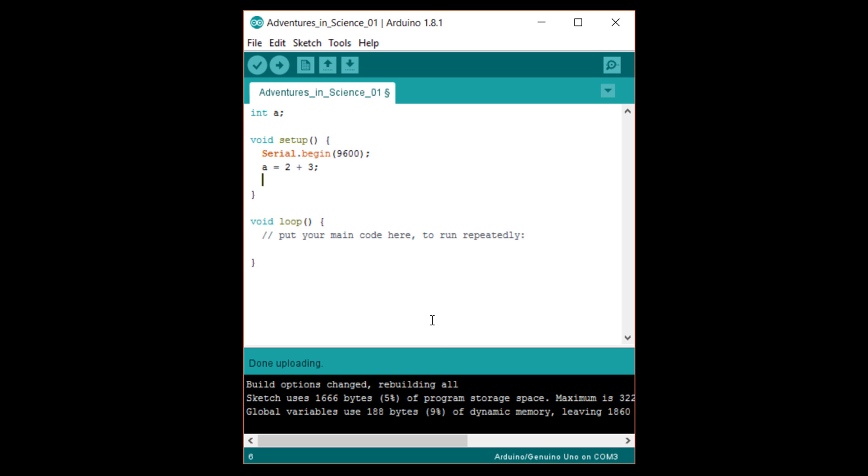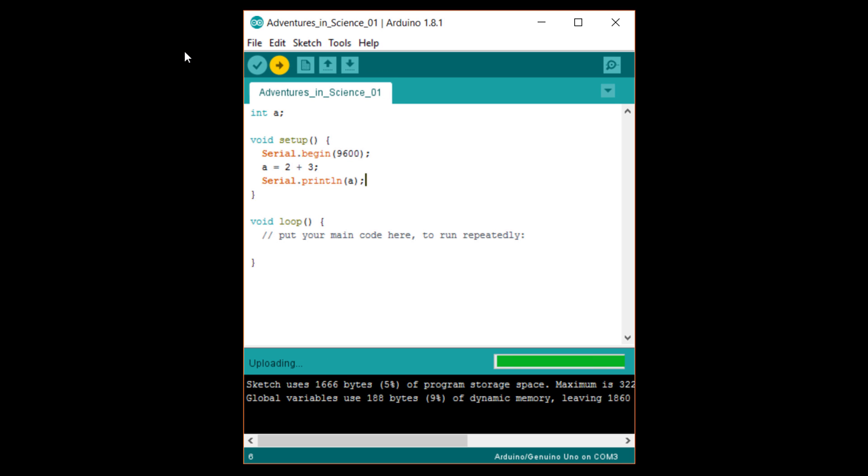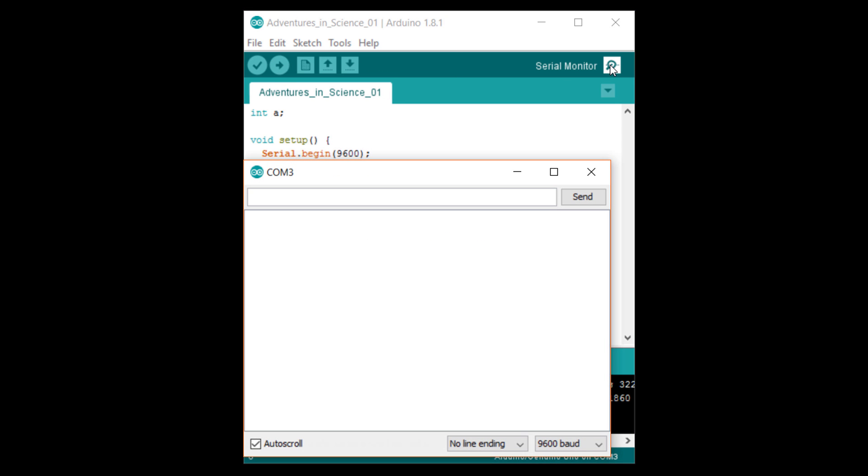Then, write serial dot println a, which will print the value of a. Upload and run this code. Open the serial monitor, and you should see five appear.